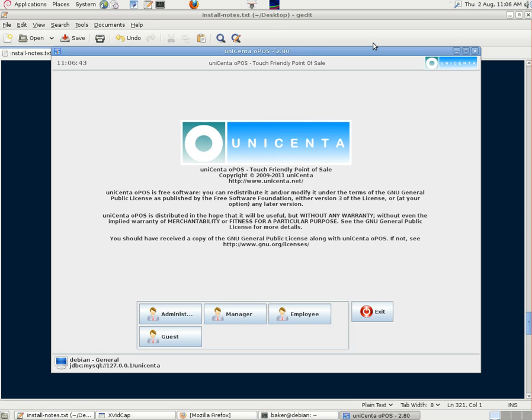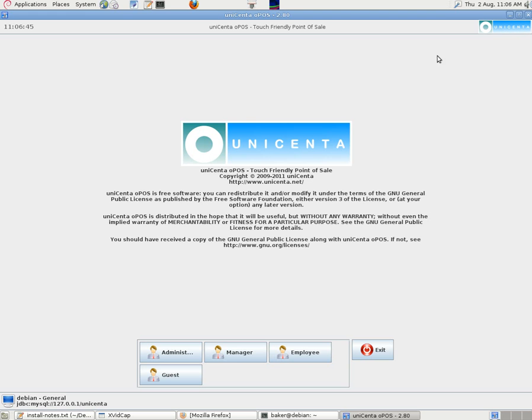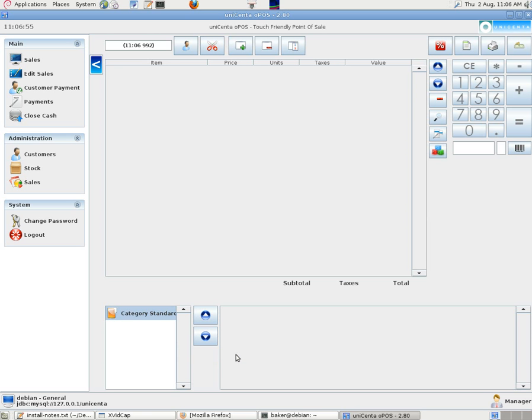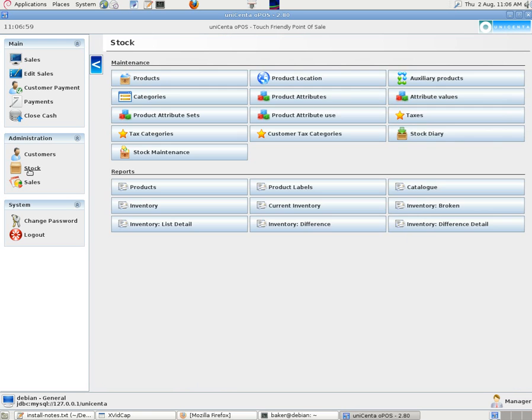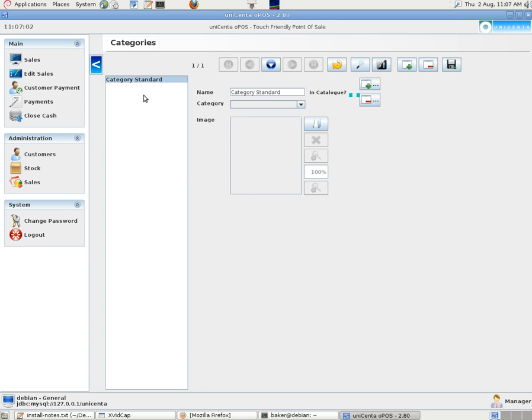This time we'll go into Manager, not Administrator, because the manager should be able to set up the stock. We'll just do a little bit of this to prove that it works. Click on Stock. Categories. We'll just type in a category to get it going.